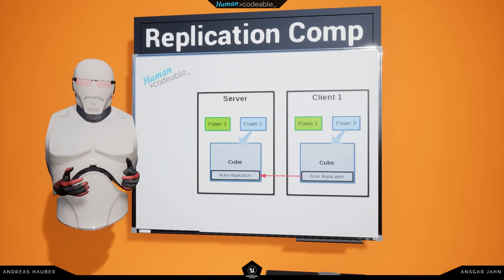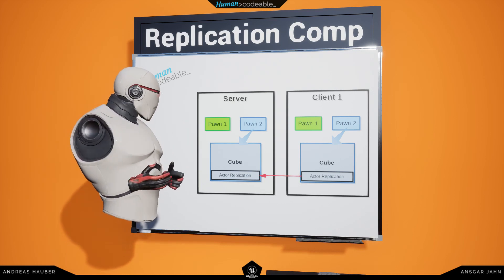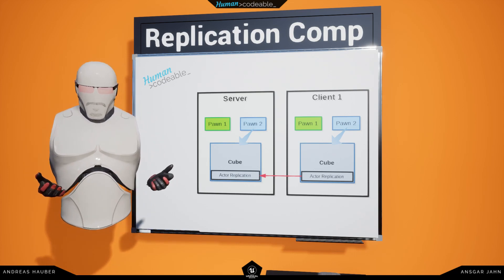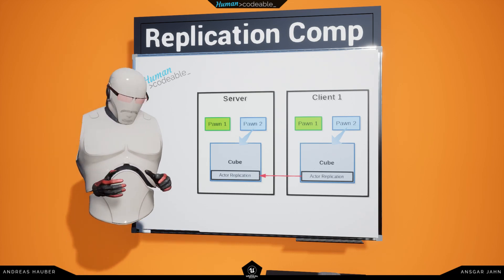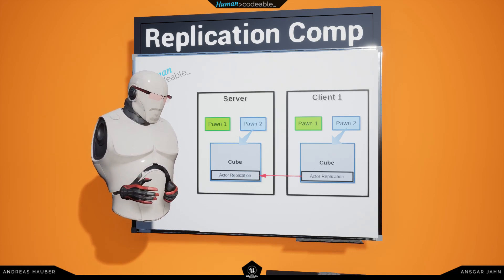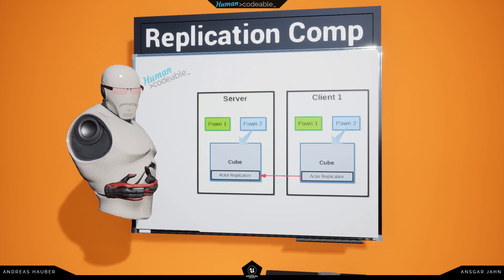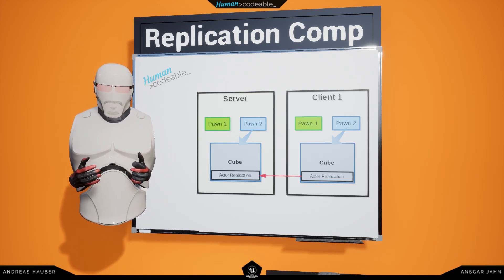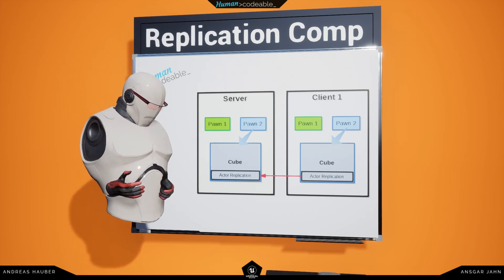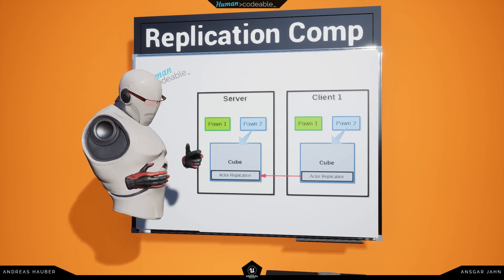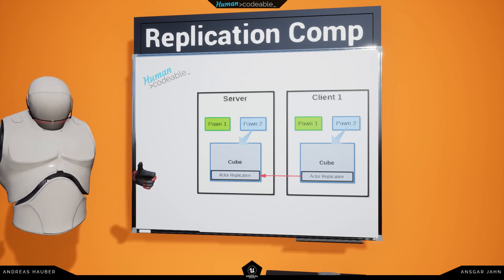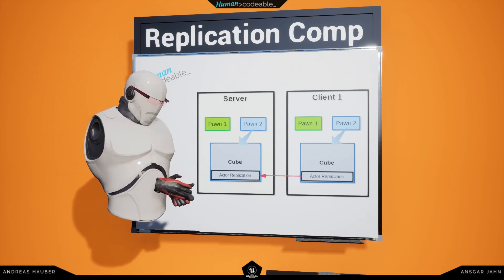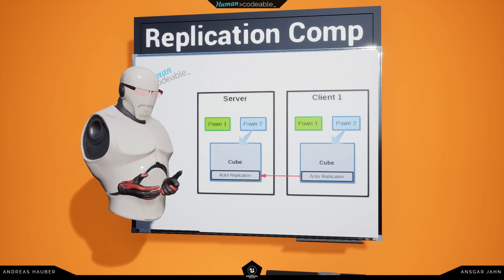There are basically two kinds of replication components in the AVR framework. One is the actor replication component, which handles the movement of actors — for example, the pawn, whether I move or not, or the cube, whether it moves in position or not.